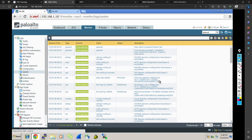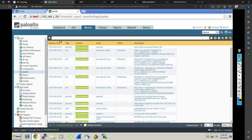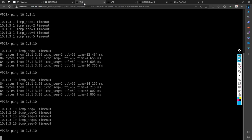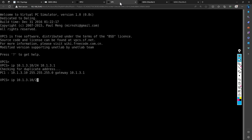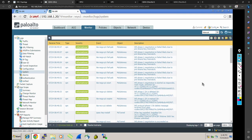Now checking the system log, we can see from Palo Alto two — after initiating ping 10.1.2.10 which times out — the log clearly states: 'IKE phase one negotiation is failed, likely due to pre-shared key mismatch.' It is clearly telling that the pre-shared key mismatch is there, and because of that your phase one is not able to come up.